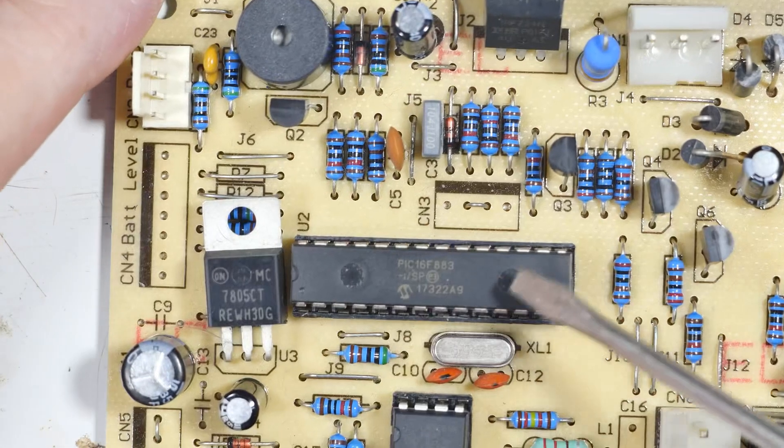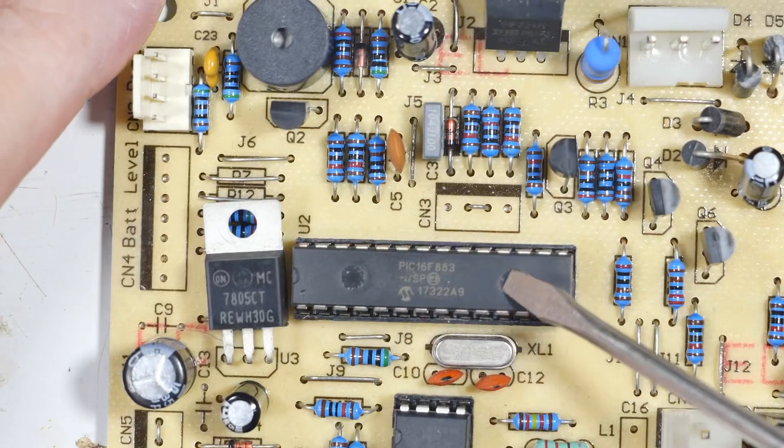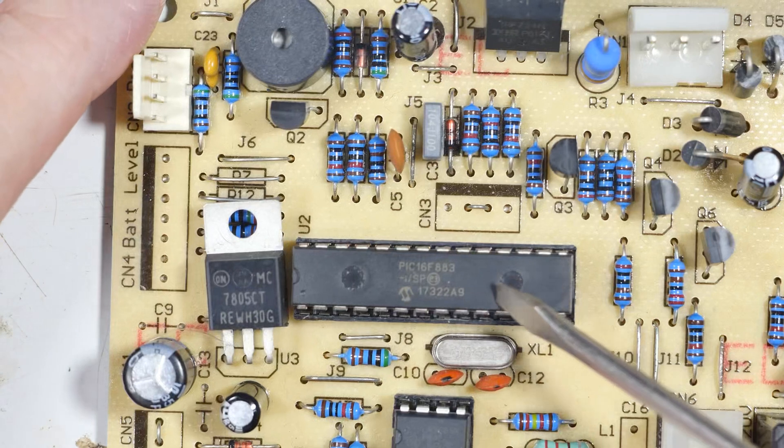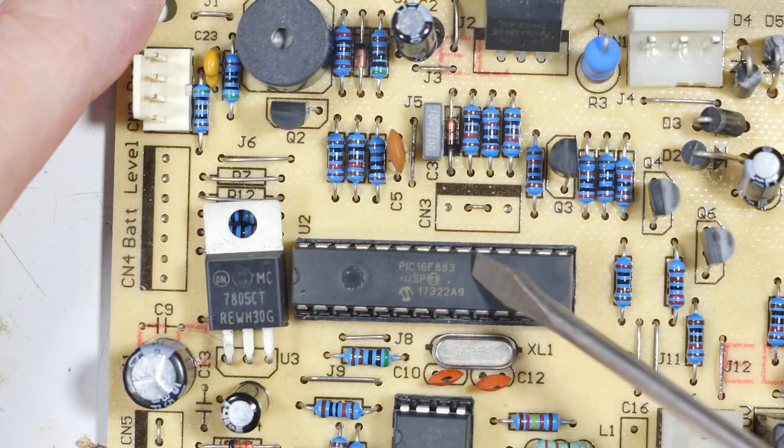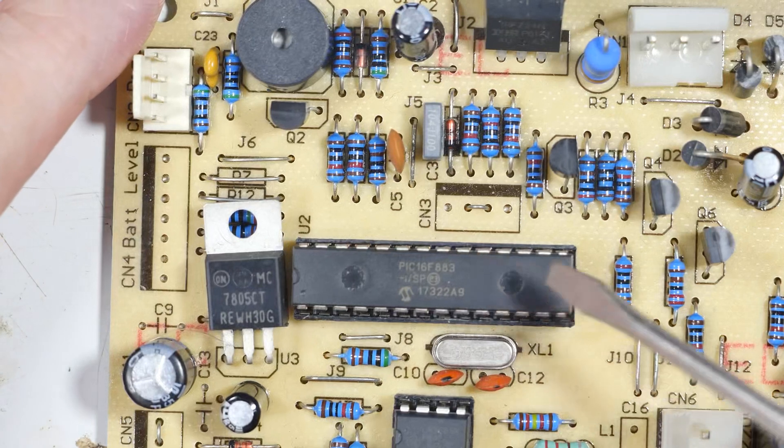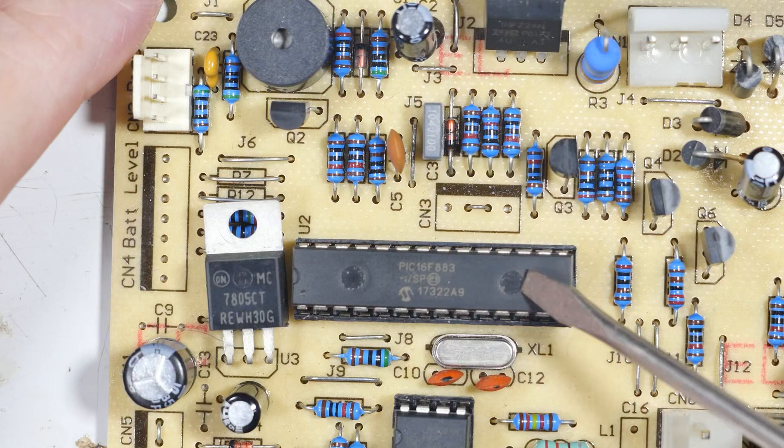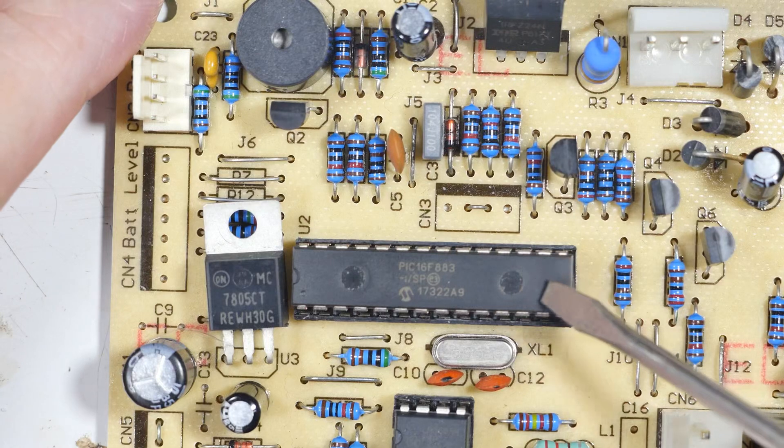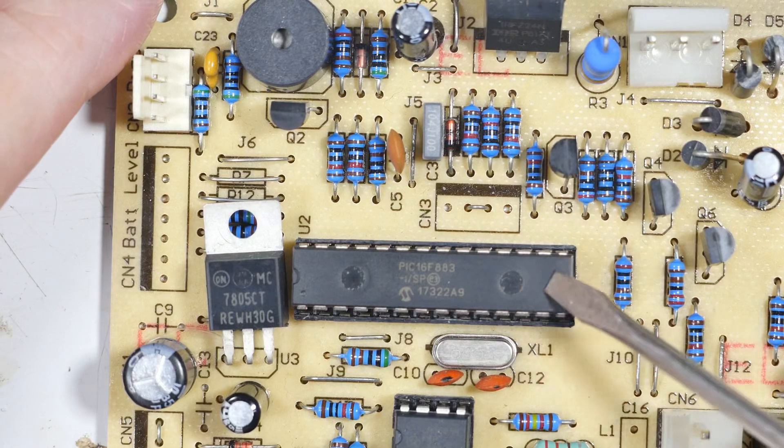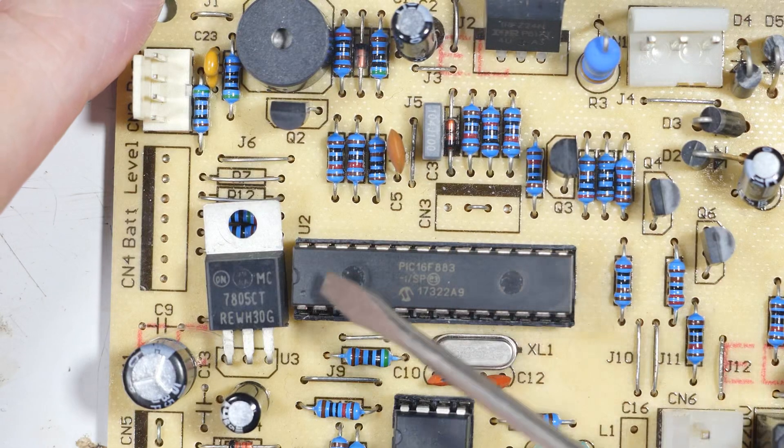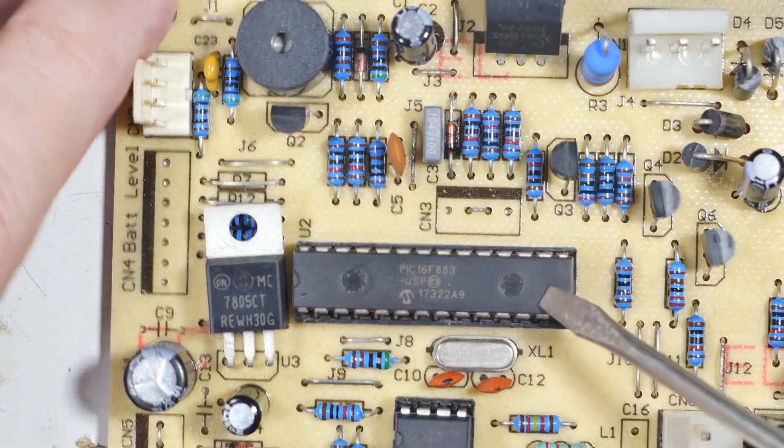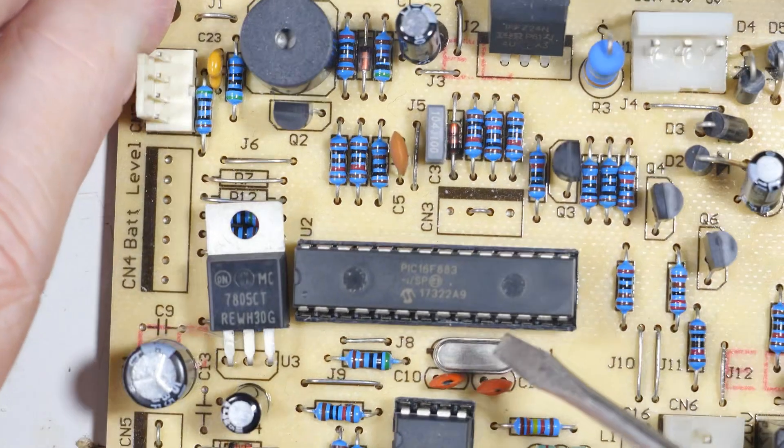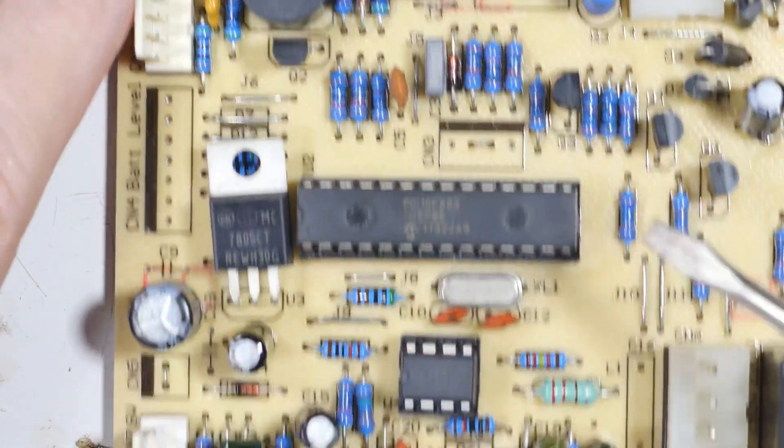This I wouldn't normally recover but this is a PIC16F883, it is a programmable microcontroller chip. So that's rather interesting. A lot of times these are soldered in place and it's a real bother to get them out but this one's in a socket so I just have to pop it out.